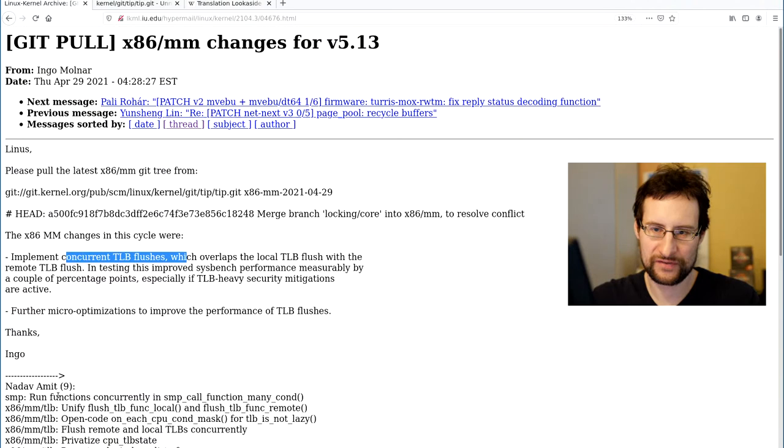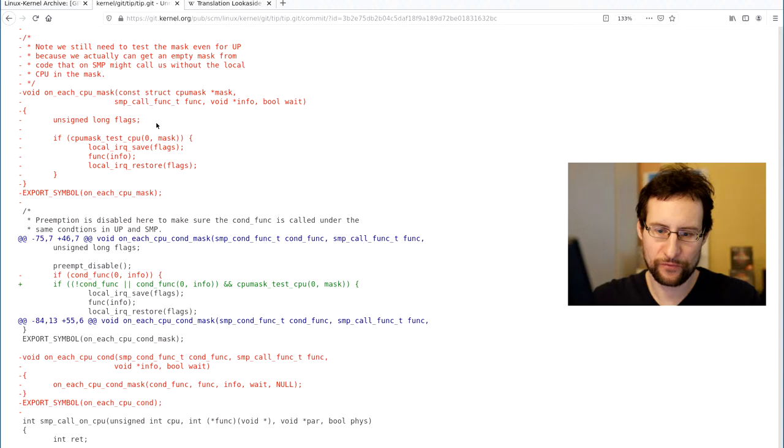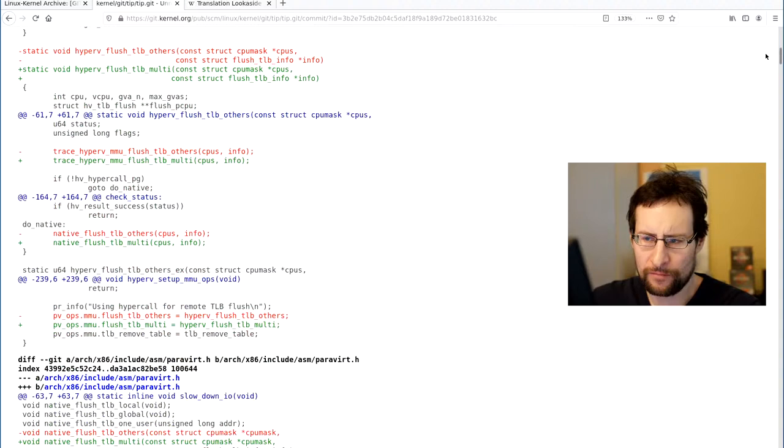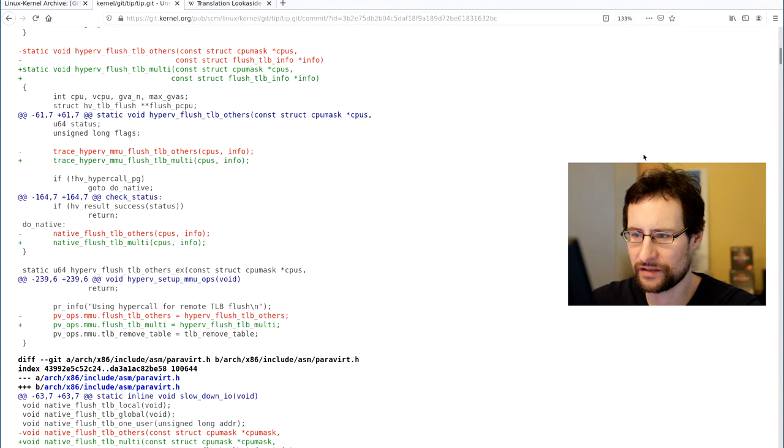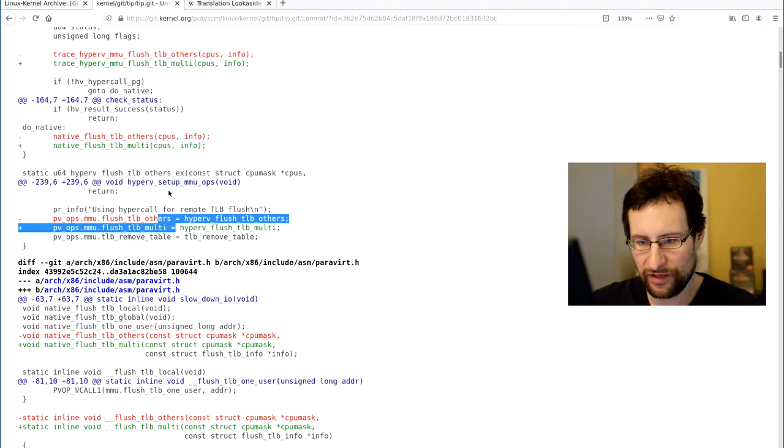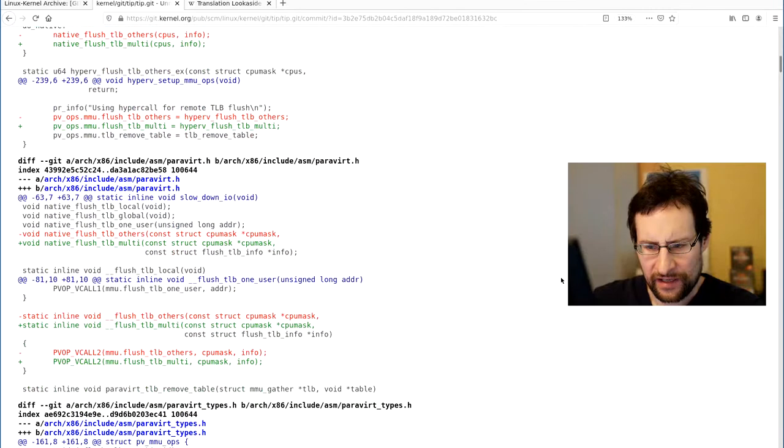I went over the patch. It's not the easiest to read due to the nature - this stuff is relatively complex. A bit of the patch is renaming others to multi. I think this is a pure rename, I don't see anything else. Basically until here it's no operation, just renaming stuff.